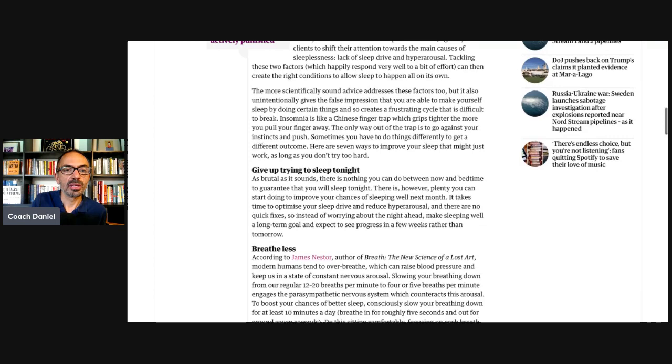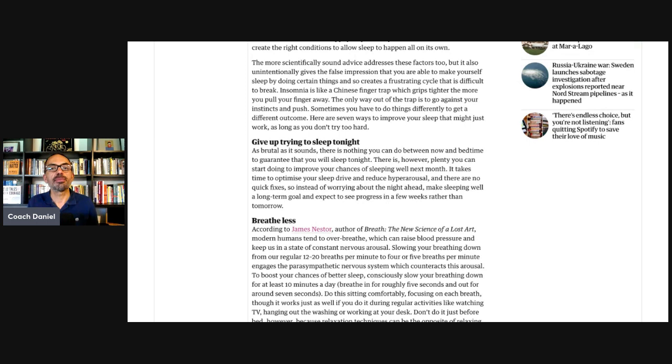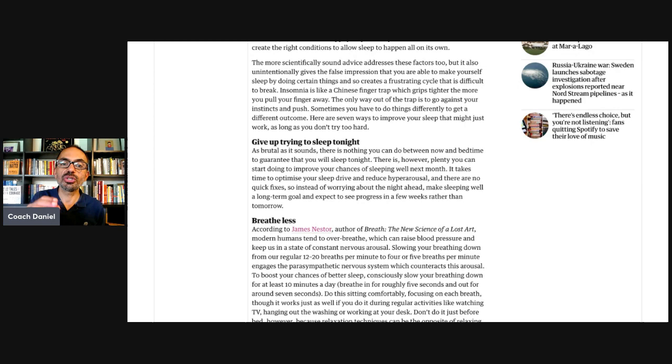She says insomnia is like a Chinese finger trap, which grips tighter the more you try to pull your fingers away. The only way out of the trap is to go against your instinct and push. Sometimes you have to do things differently to get a different outcome. Here are seven ways to improve your sleep that might just work as long as you don't try too hard. Very nice little twist there too.